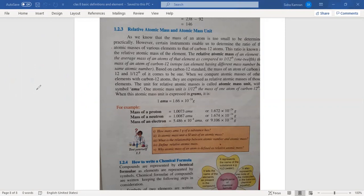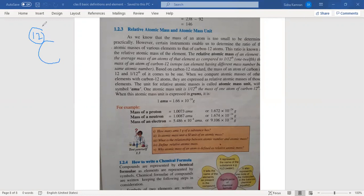We call it the relative atomic mass of oxygen or the relative atomic mass of hydrogen, because the relative atomic mass is defined in relation to carbon. The standard is carbon-12 isotope. We also have carbon-13 and carbon-14 as isotopes of carbon, but the standard used is carbon-12.